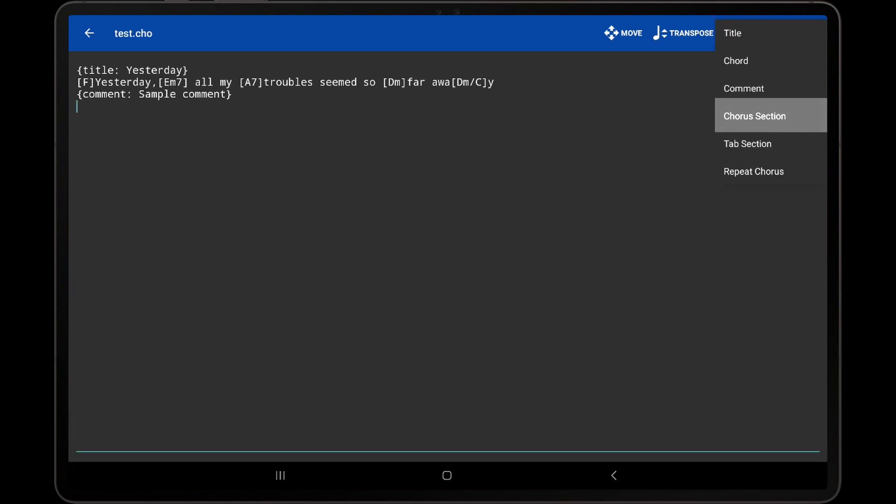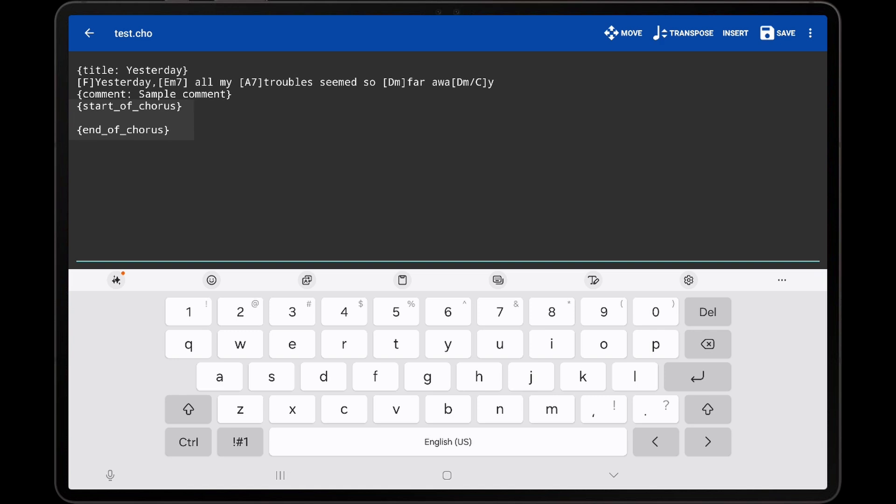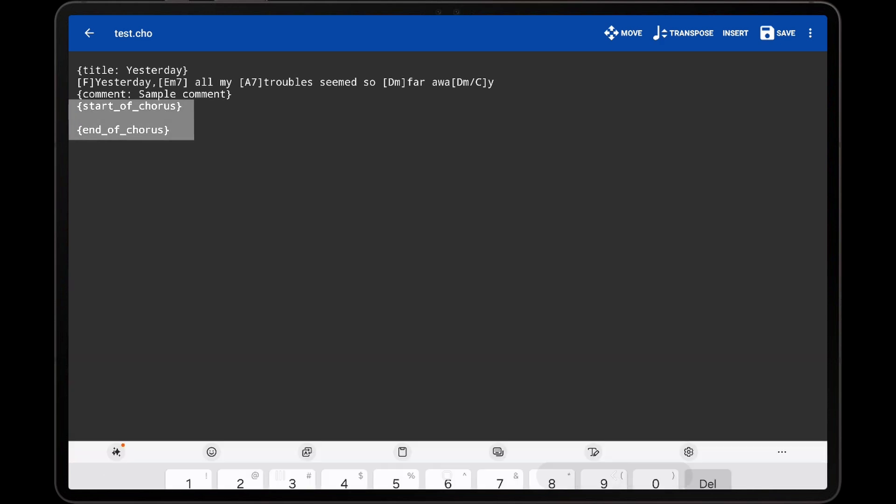The Chorus section option will insert both the Start of Chorus and End of Chorus directives, with the cursor placed in the middle. Similar to before, I will paste in a chorus section to save time.